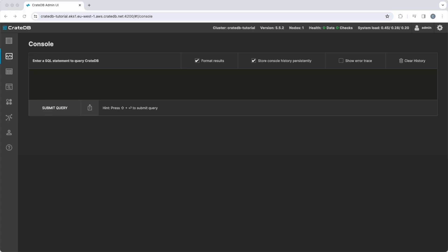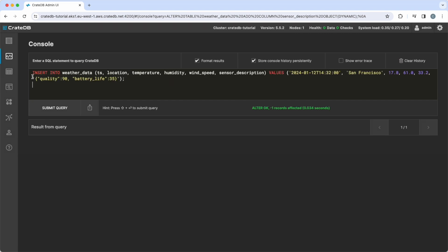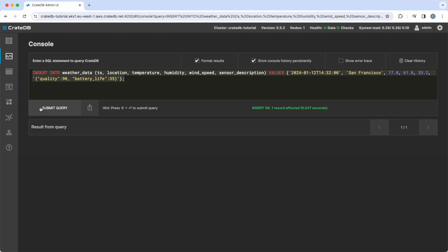In this example, we further enhance our weather data table by adding contextual data. We use the alter table command to add a new column sensor description of type object dynamic to store JSON data. This allows us to include additional details like quality of measurement and battery life of the sensor. We then insert a record with these new attributes into the table.